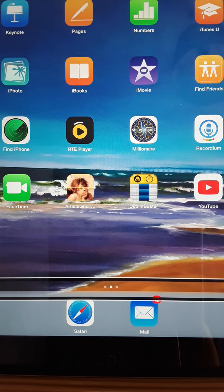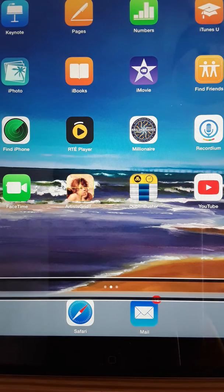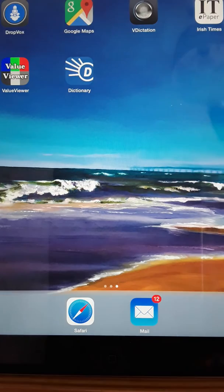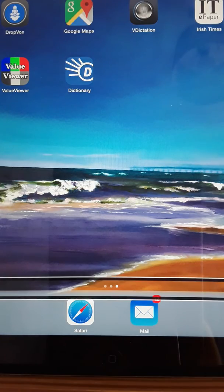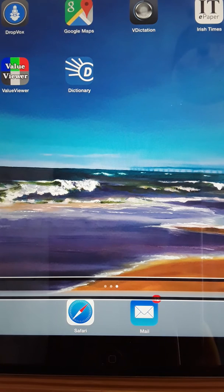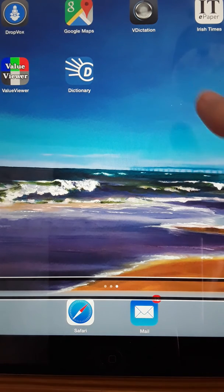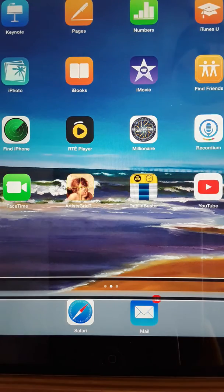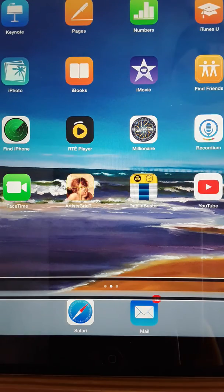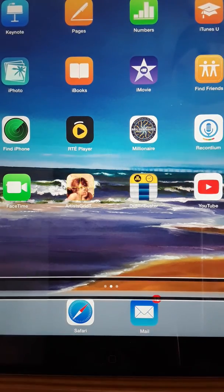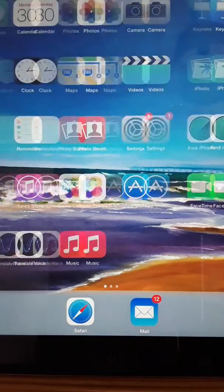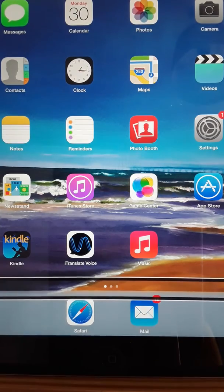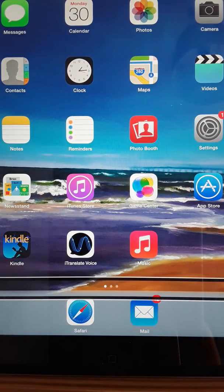VoiceOver announces that I'm now on page two of three. If I swipe up again: page three of three, page three of three adjustable. So I can swipe down to go back to page two, page two of three. Back down again: page one of three, page one of three. I'm now back to my page one on my home screen.